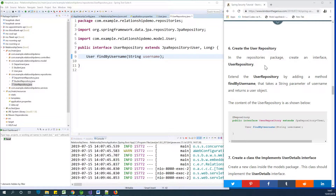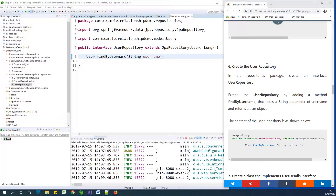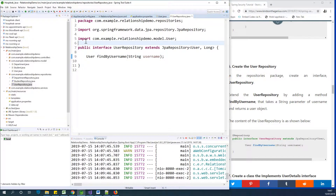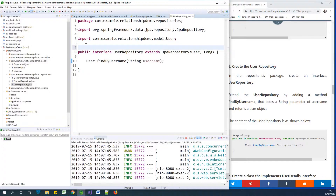Now, after creating a repository, the next thing you want to create is something called the service layer. The service layer is a class or a layer that talks to the repository and gets back to the configuration. So what I'm going to do first is annotate the repository with @Repository.